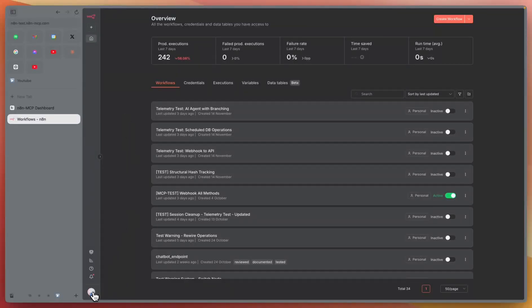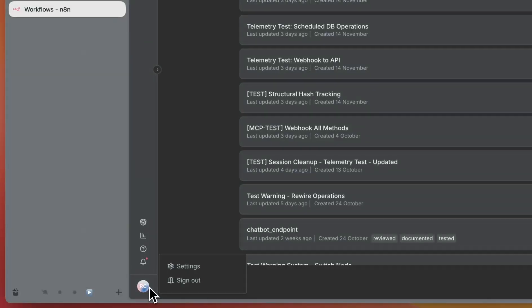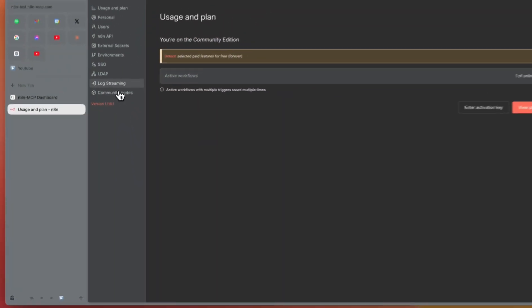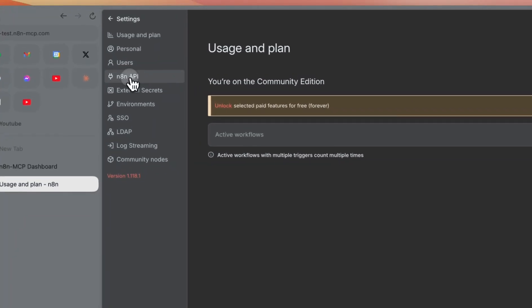Click on your icon here and go to settings. Then, click on N8N API.